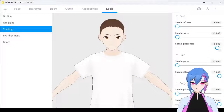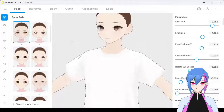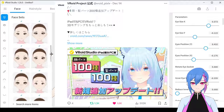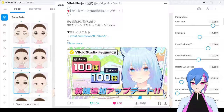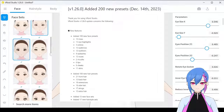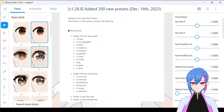Hello everyone, Stanis Vivois here. On 14 December, Vivois Studio's developer decided to give us an early Christmas gift: 100 new face presets and 100 new hair style presets.